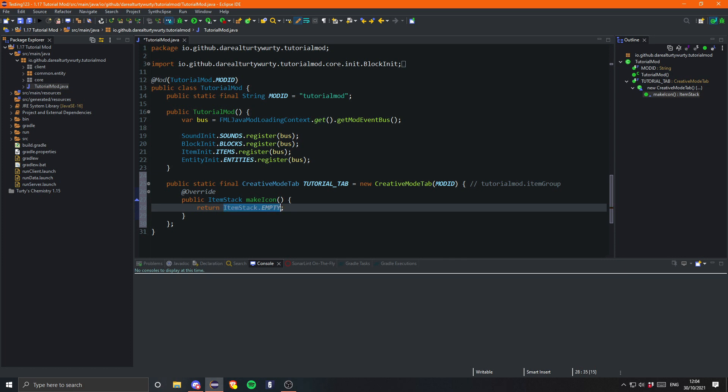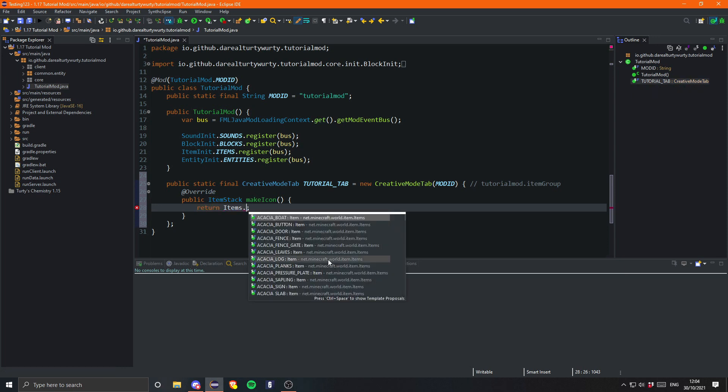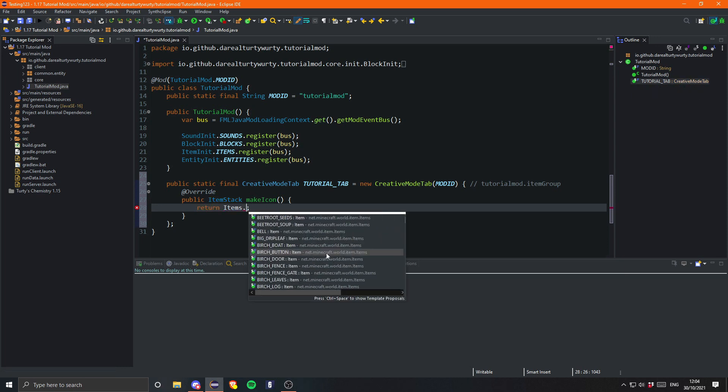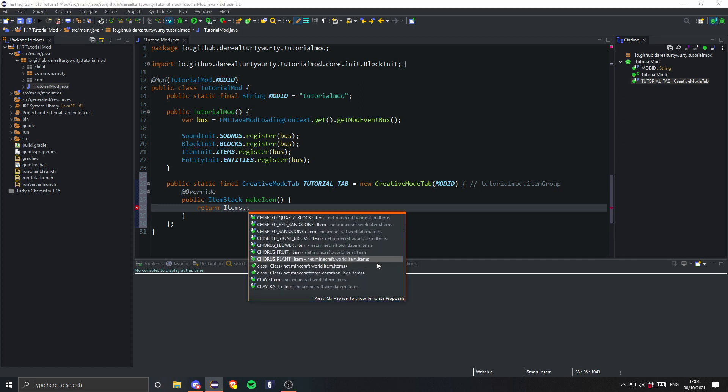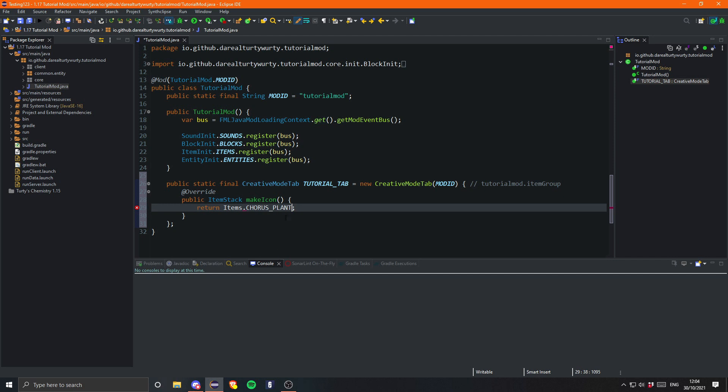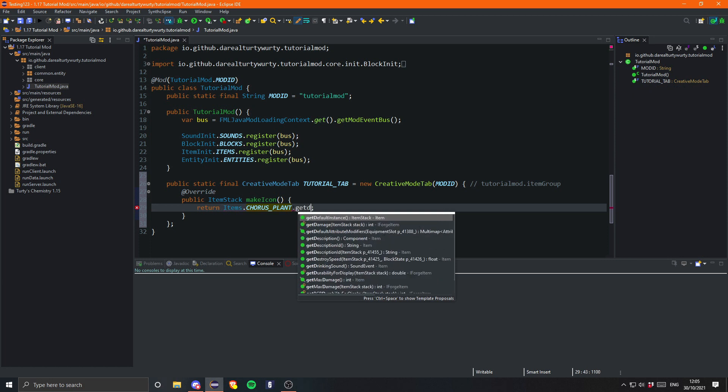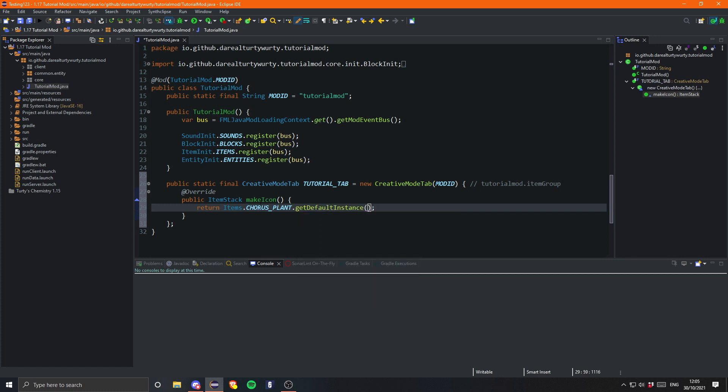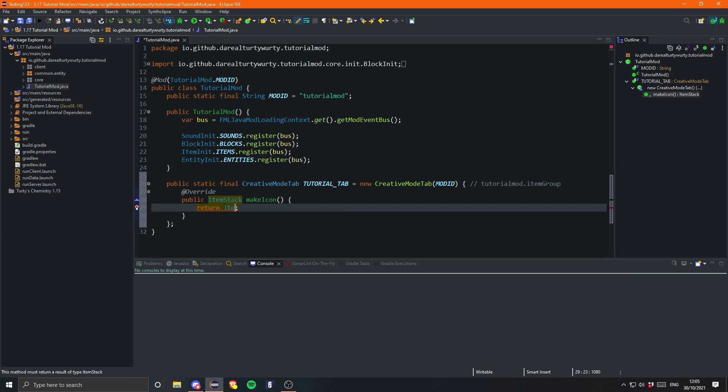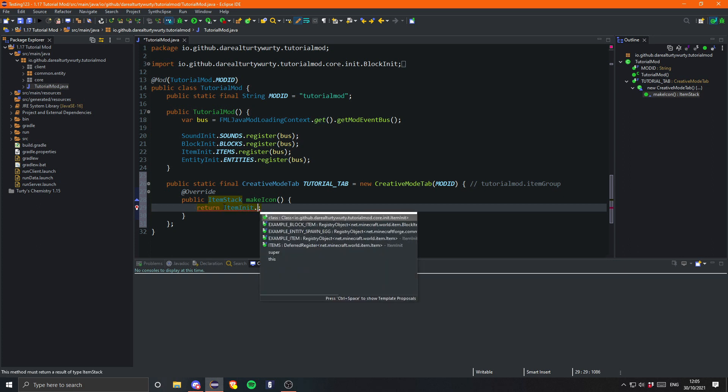But otherwise we can go ahead and return a custom item. First, let's go through vanilla items. Let's say you wanted a vanilla item - you just use the Items class and then dot any of these different items, like chorus plant, and that will give you a chorus plant as your creative tab. But then you also need to write dot getDefaultInstance, and that will give you an actual ItemStack of the item. But we want a custom item, of course, so we can just use ItemInit dot and then let's use our spawn egg.